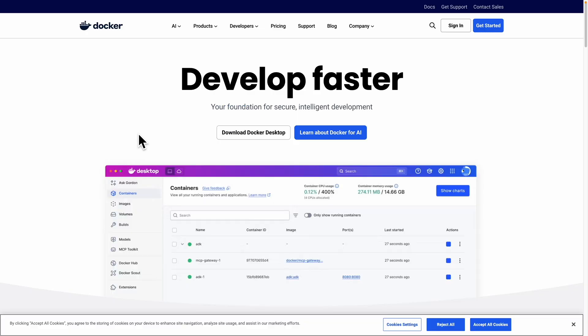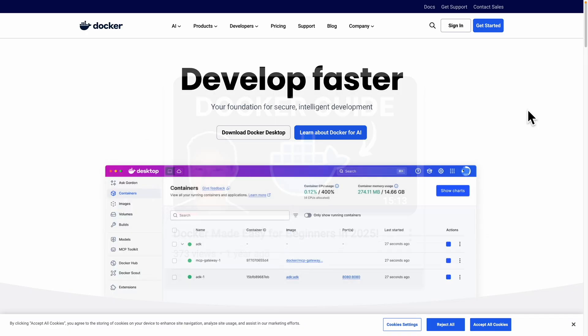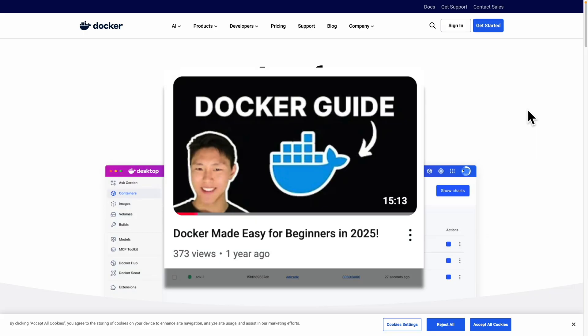Of course, if you don't have Docker installed, just navigate to Docker and download it for desktop. If you're interested in learning Docker, I also have a video on my channel which I'll link in the description below — feel free to check that out for a complete beginner guide on how to use Docker.